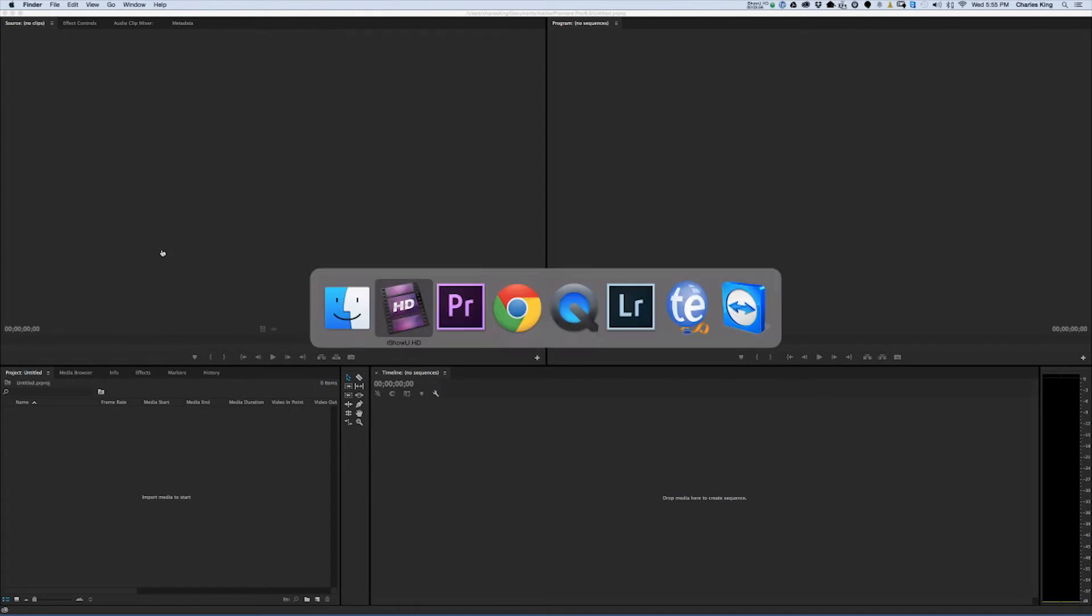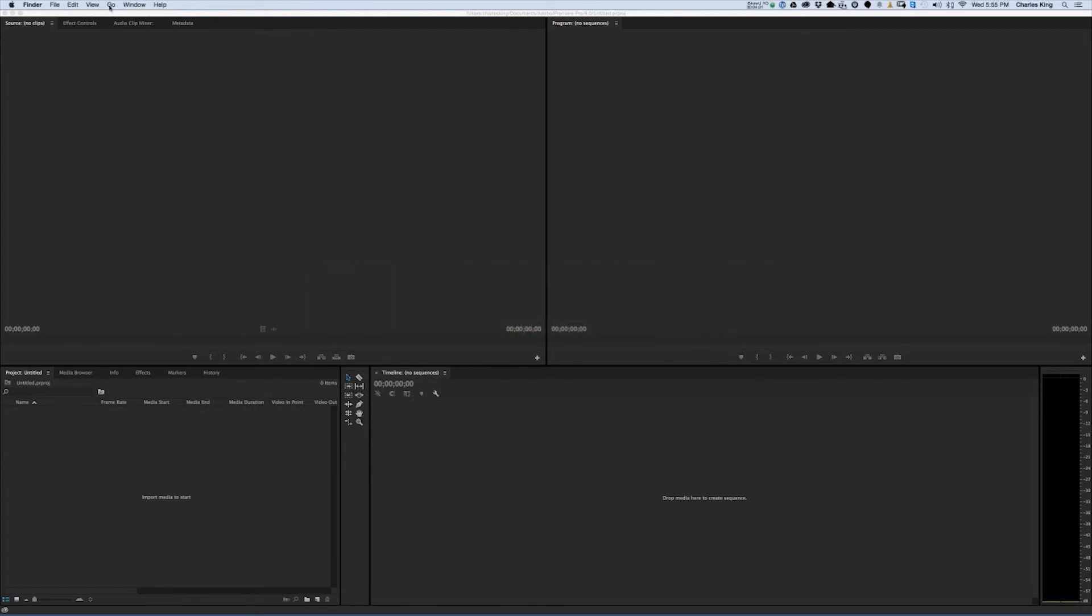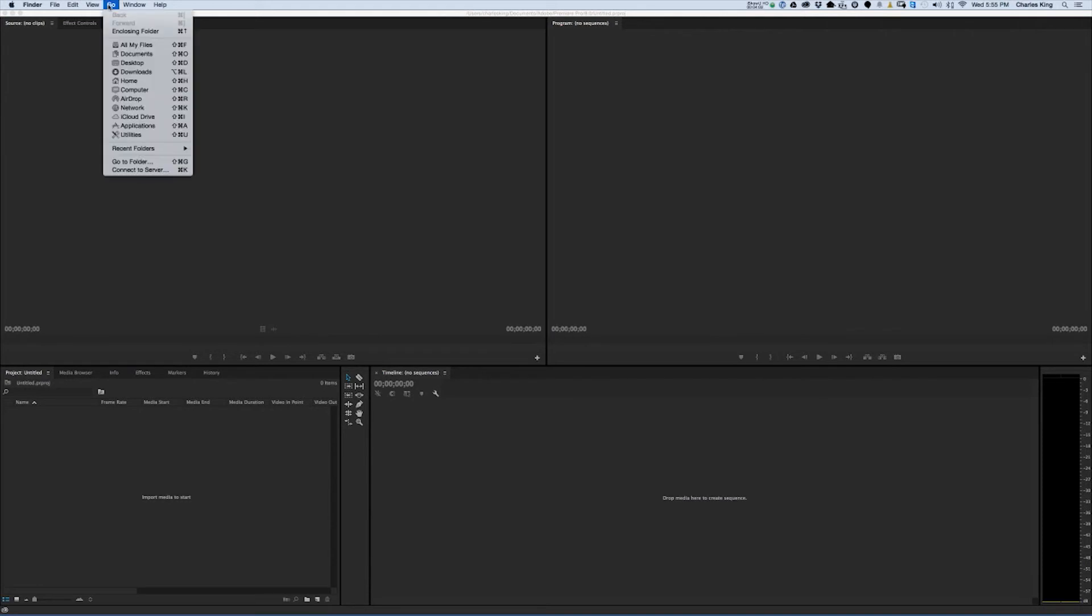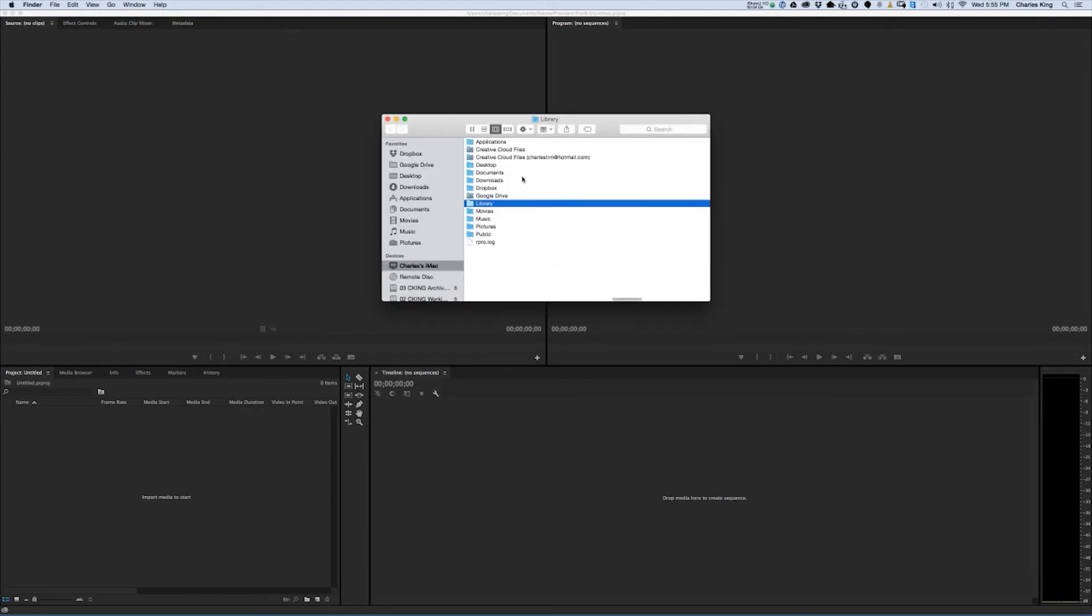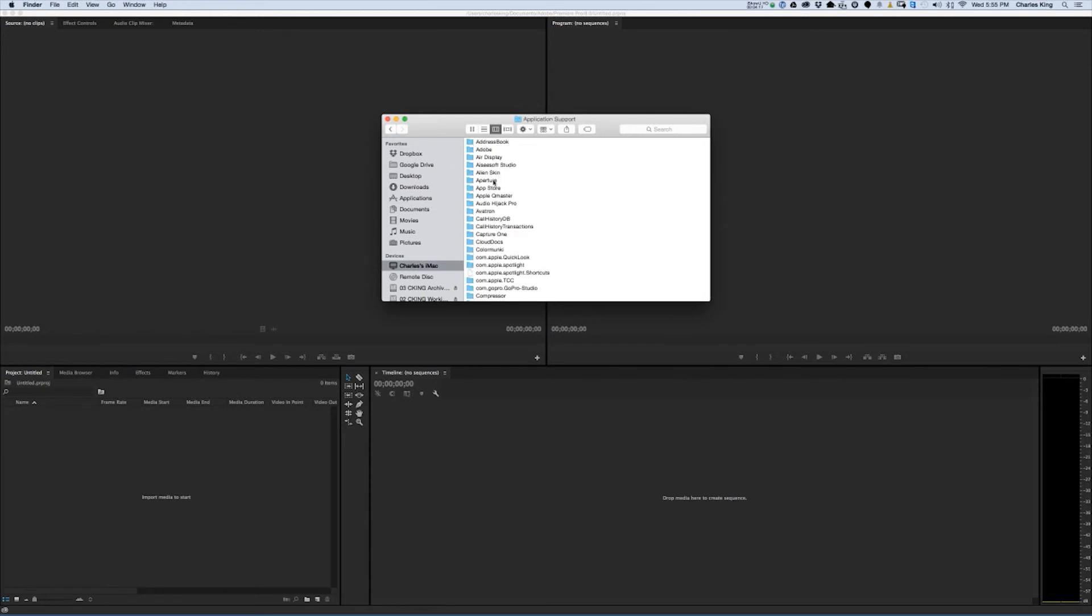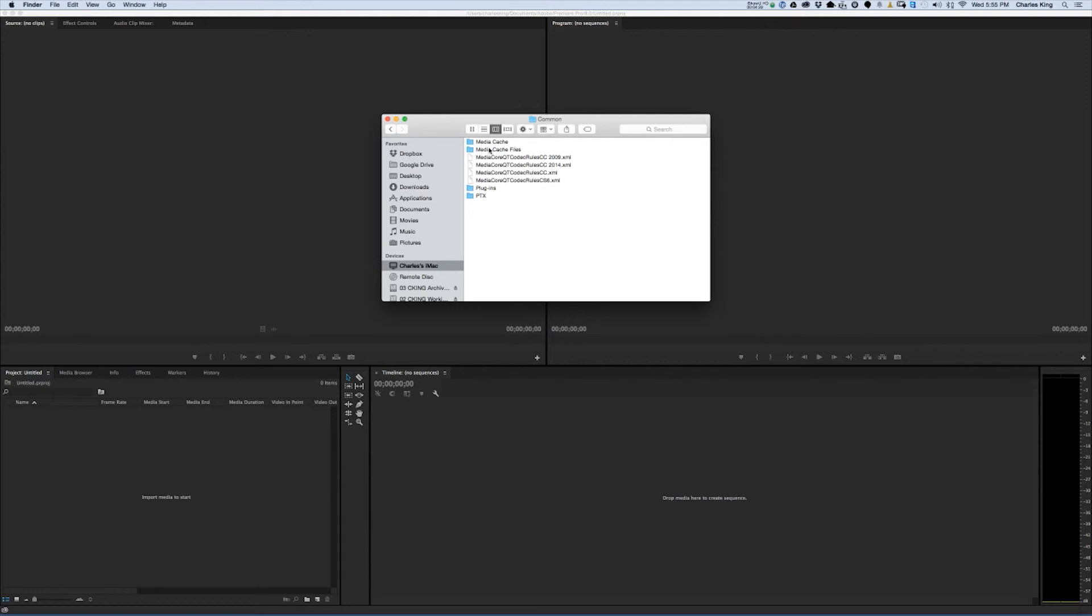And that was, again, switching to Finder, going to the Go tab, hold Option, Library, Application Support, Adobe, Common, Media Cache Files. And now that's empty.